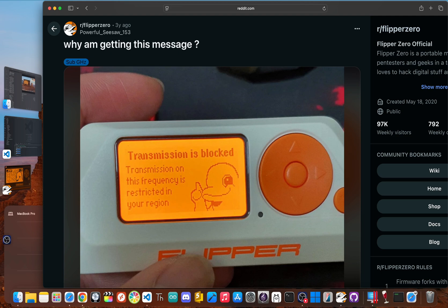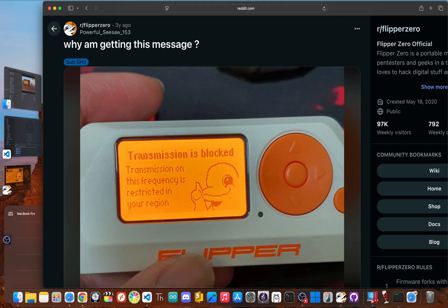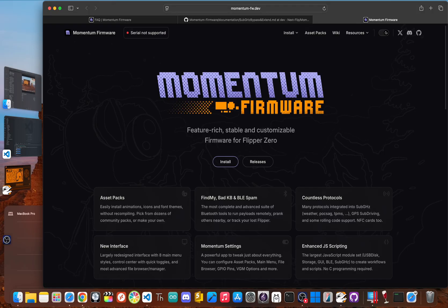But it means a huge part of your Flipper's hardware is just sitting there unused. That transmission block message, that's the firmware doing its job. But it's also getting in the way of some serious experimentation and research. And that's the problem we're here to solve.